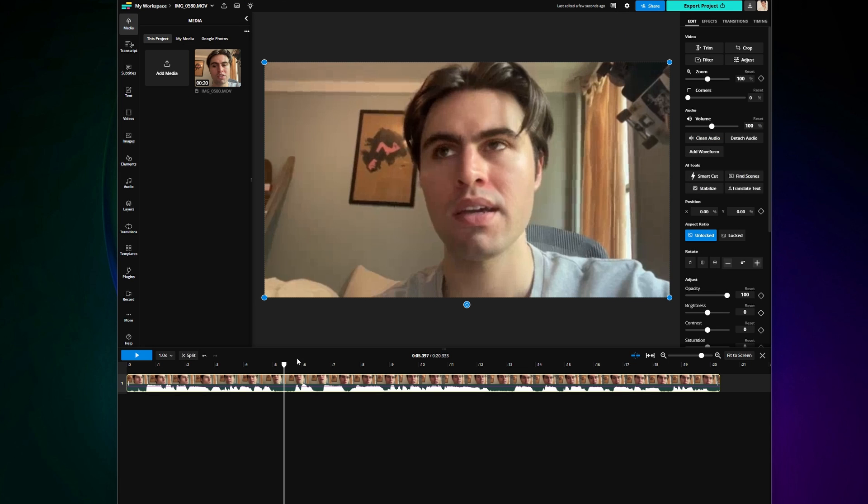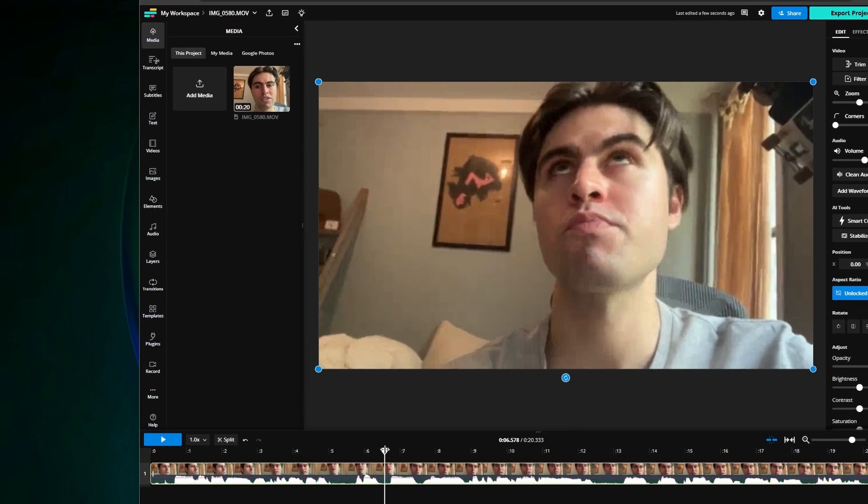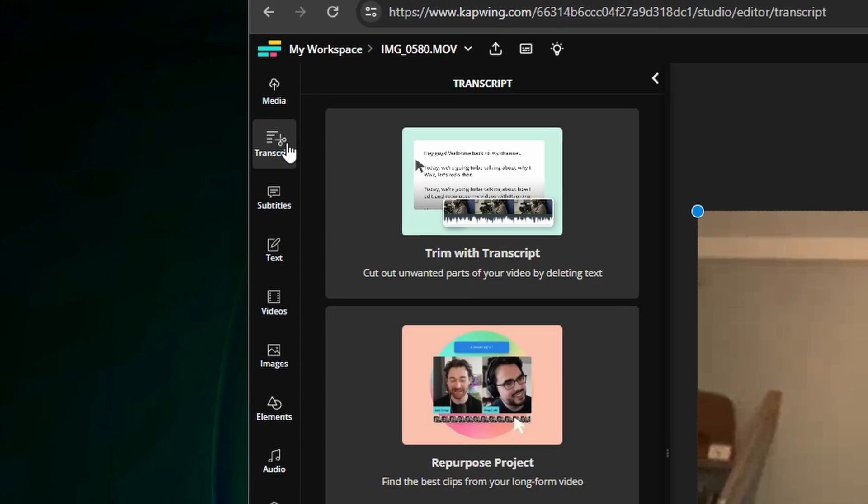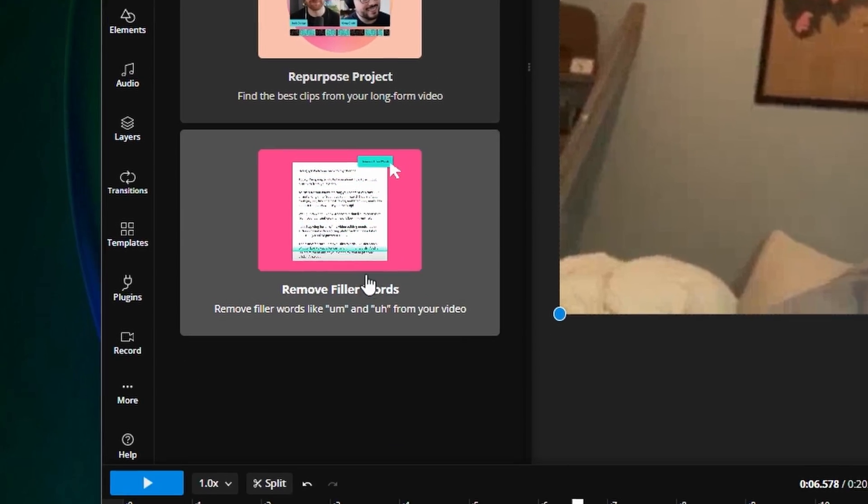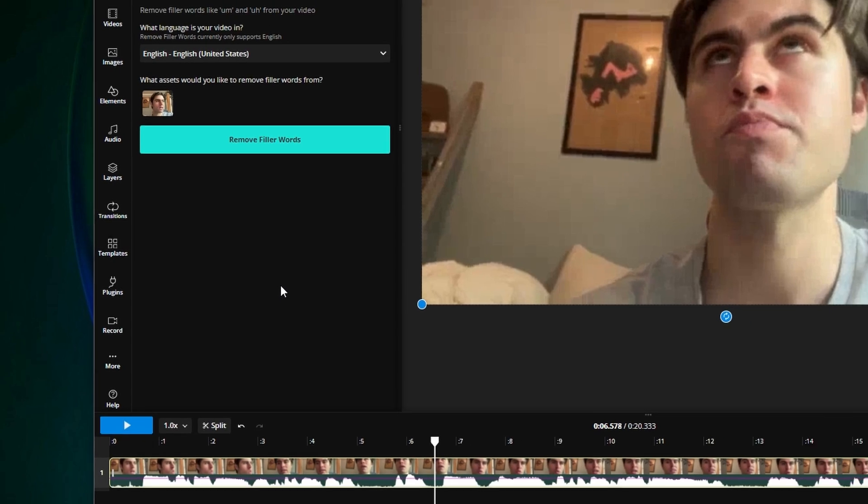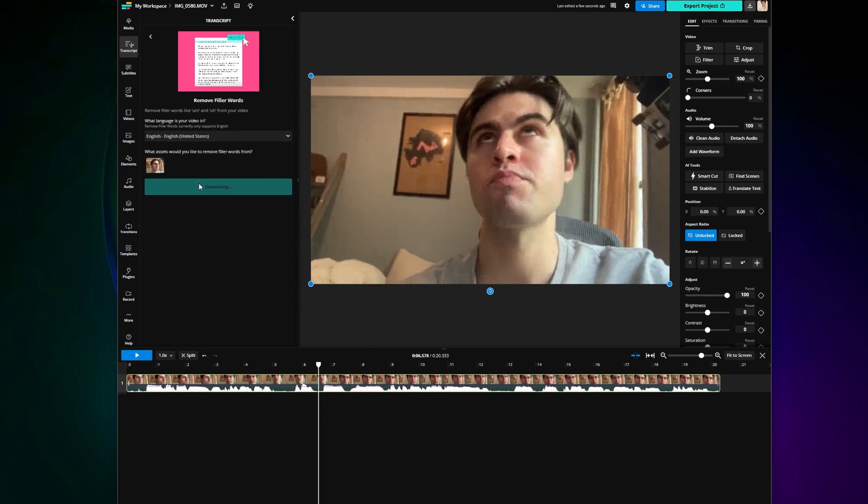Then go to the transcript tab on the left, scroll down to remove filler words, and let Kapwing process the video.